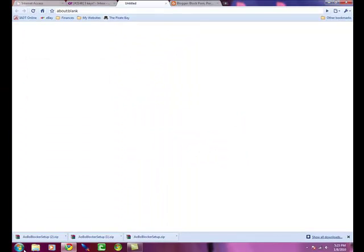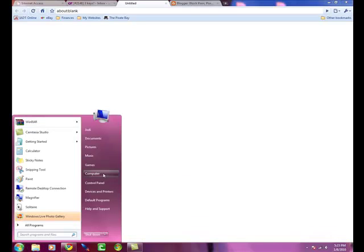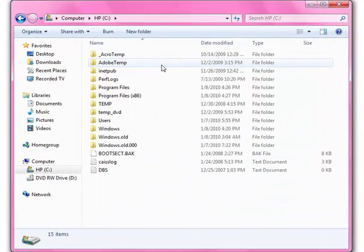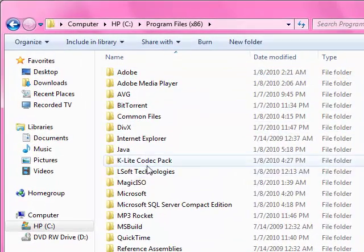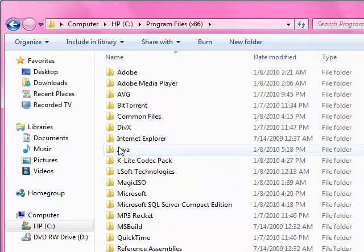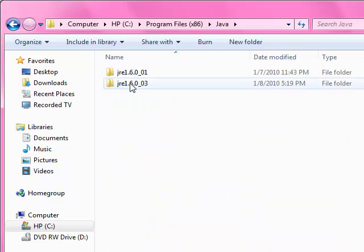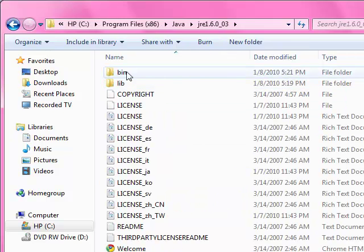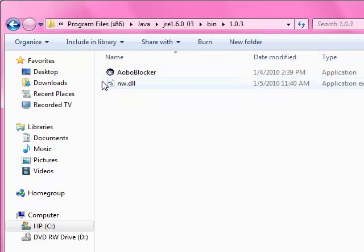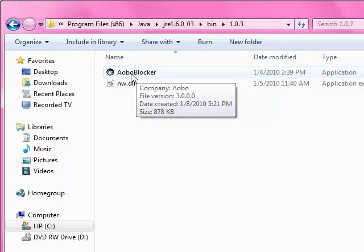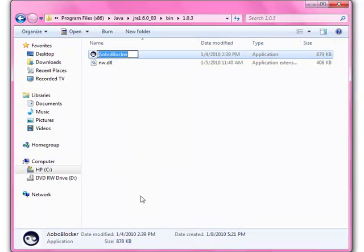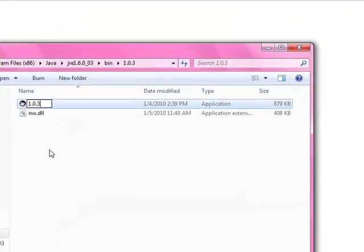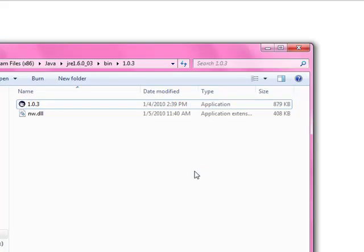Okay. And then there's one other thing. And this is all concerning hiding it. We're going to come back up to computer. Go back into C. Program files 86. Java. Go into our file. And then we want to go into bin, which is where we put the application. And the 1.03. Here. It says oboe blocker. We want to right click on that. Rename it. 1.0.3. Ta-da!